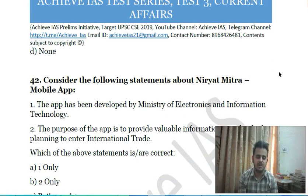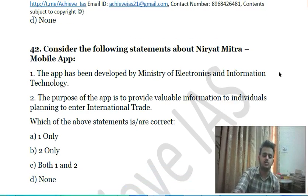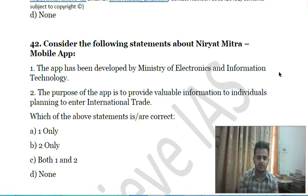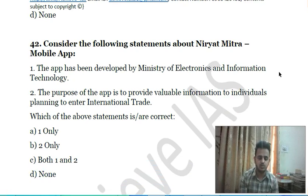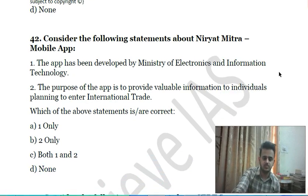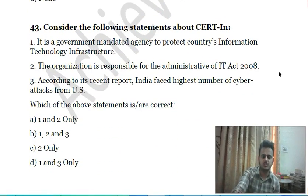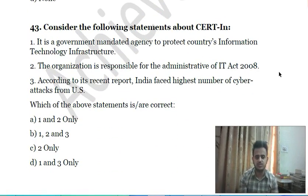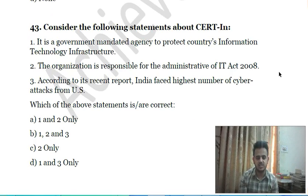Forty-first question: consider the following statements about the Niryat Mitra mobile app — first, the app has been developed by the Ministry of Electronics and Information Technology; second, the purpose of the app is to provide valuable information to individuals planning to enter international trade. Choose the correct answer.